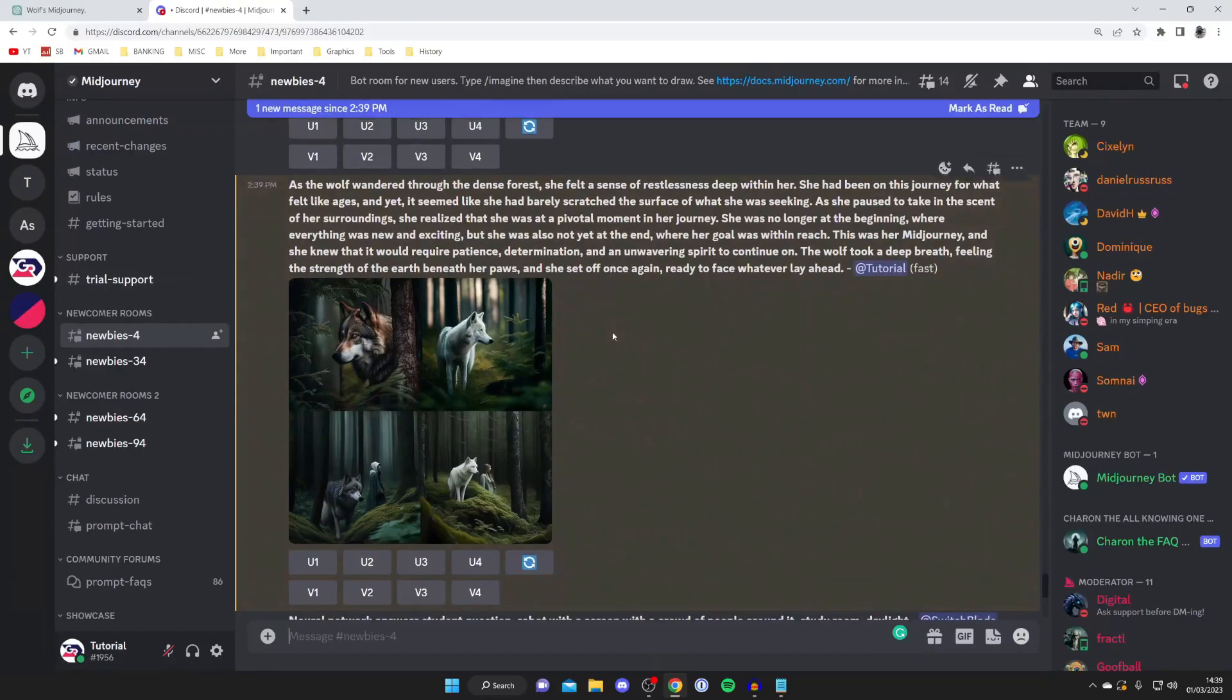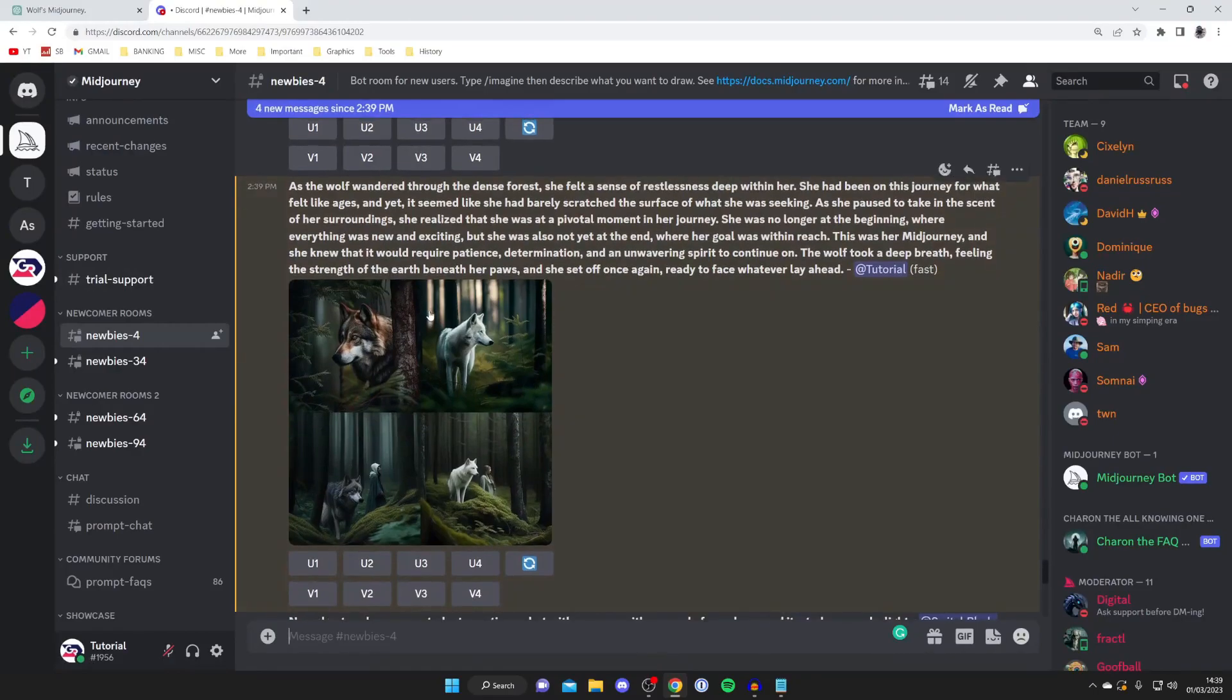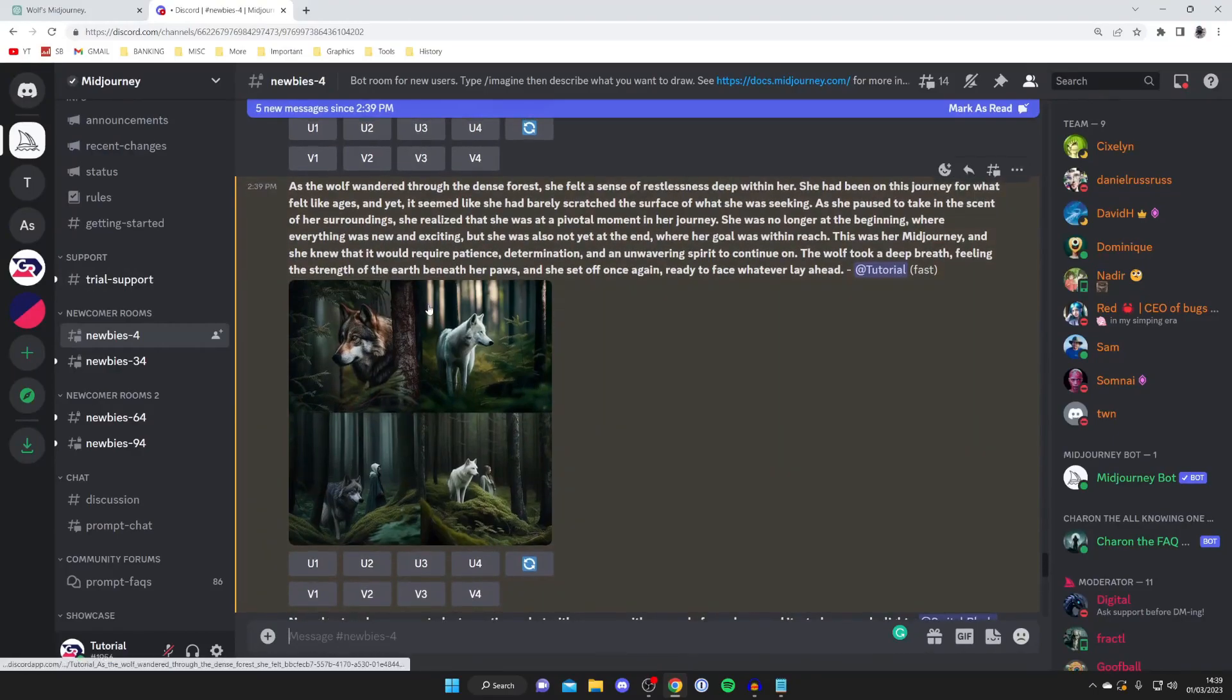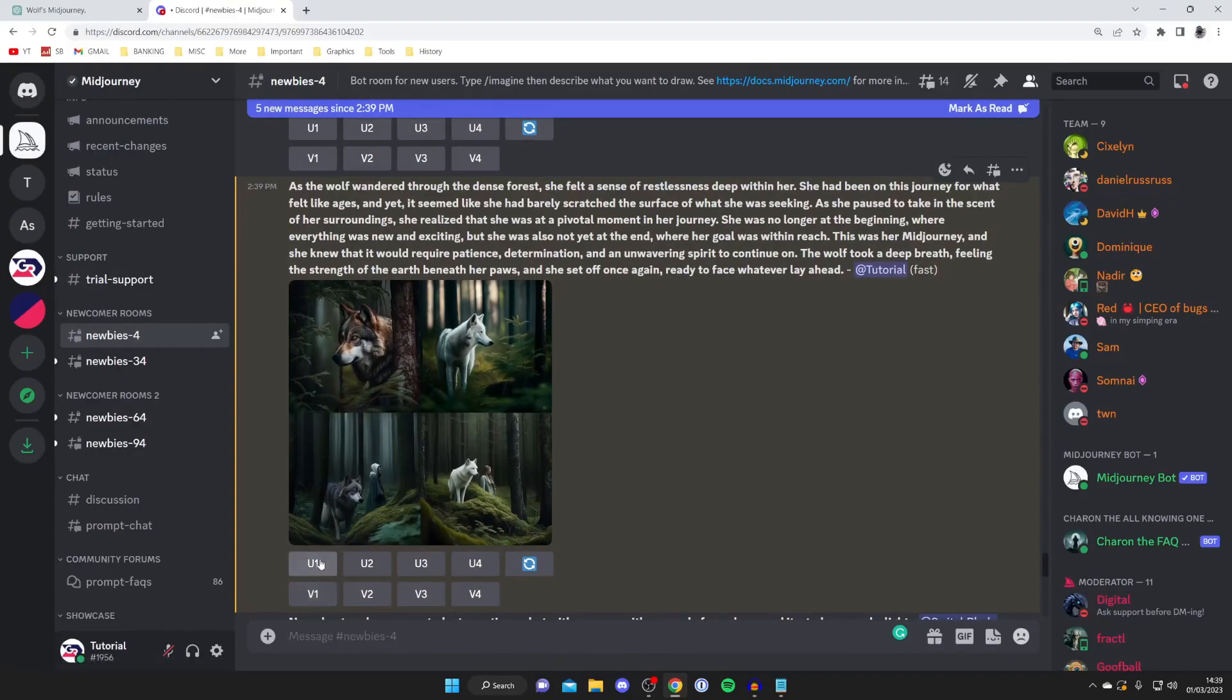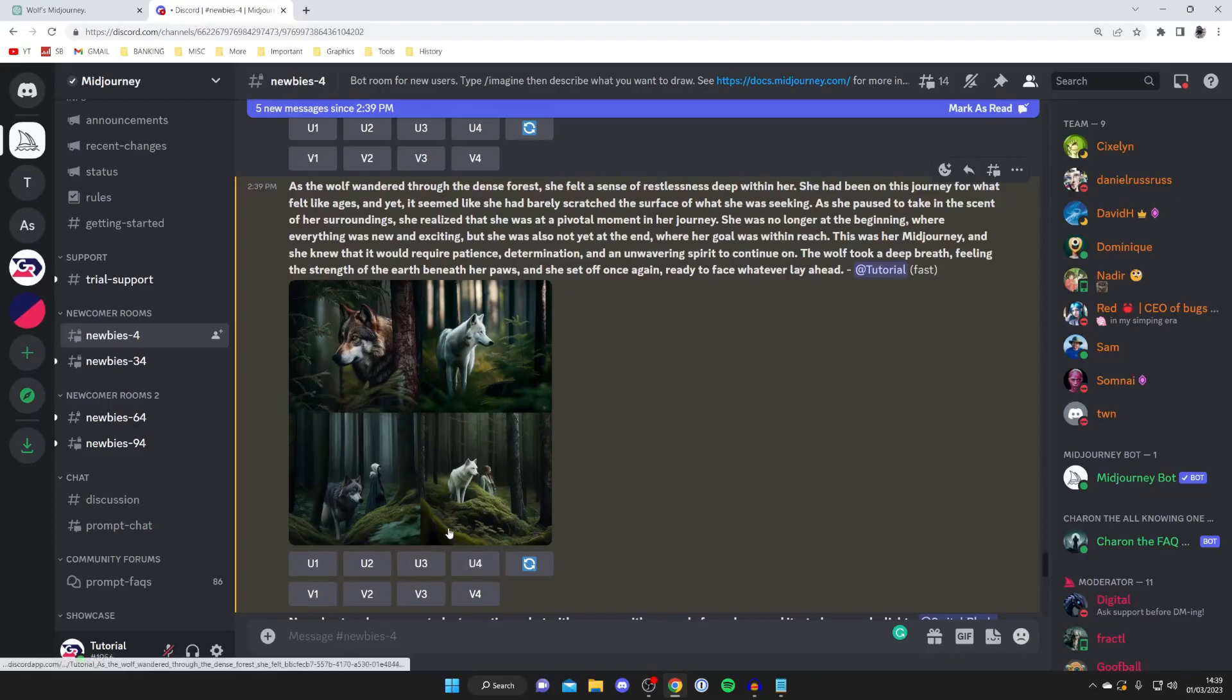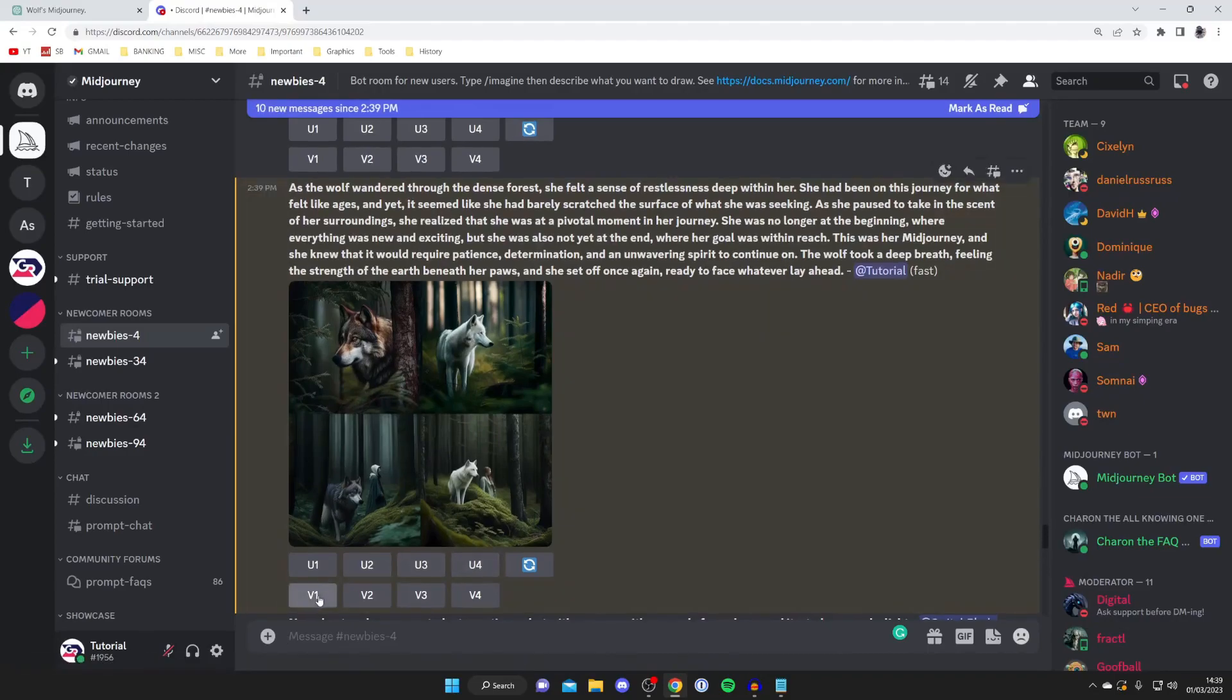It's going to be highlighted orange, and as you can see it gives us four different images. Then what you need to do is come below the images—we've got these U options and V options. So U basically means you want to make it larger and keep that image.